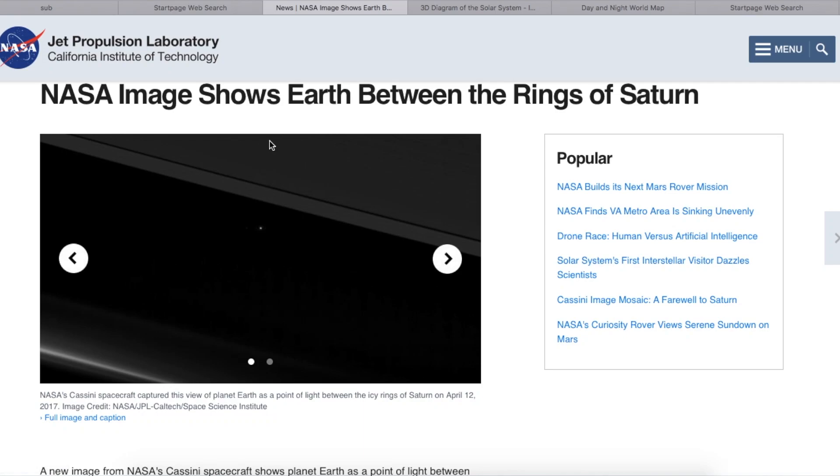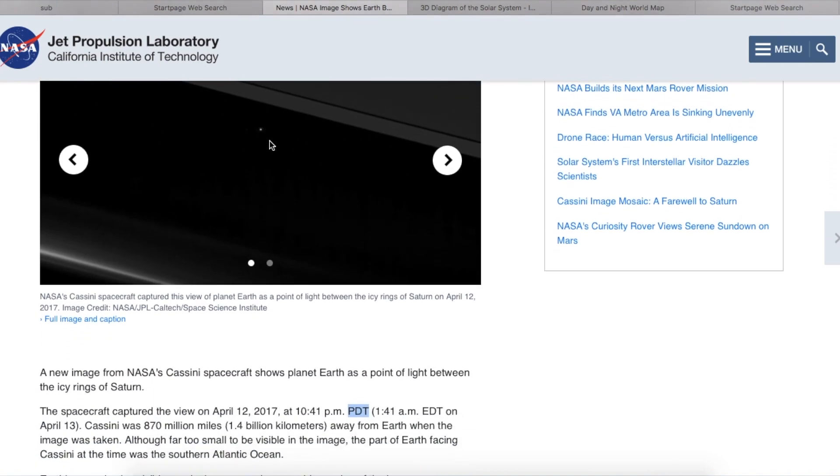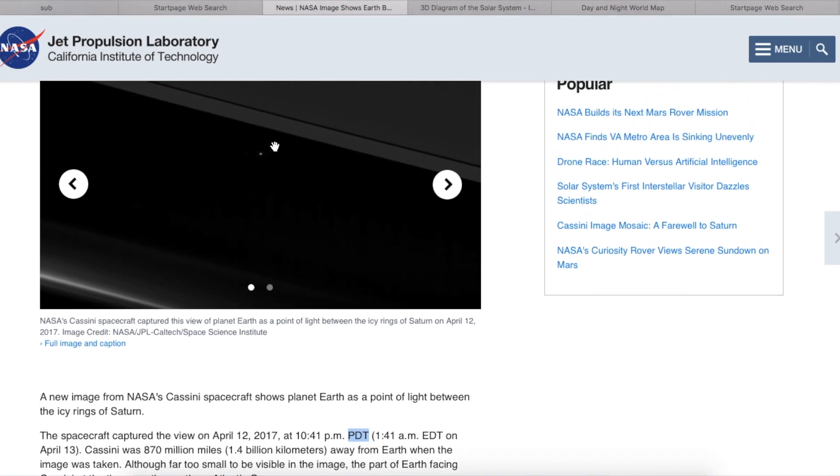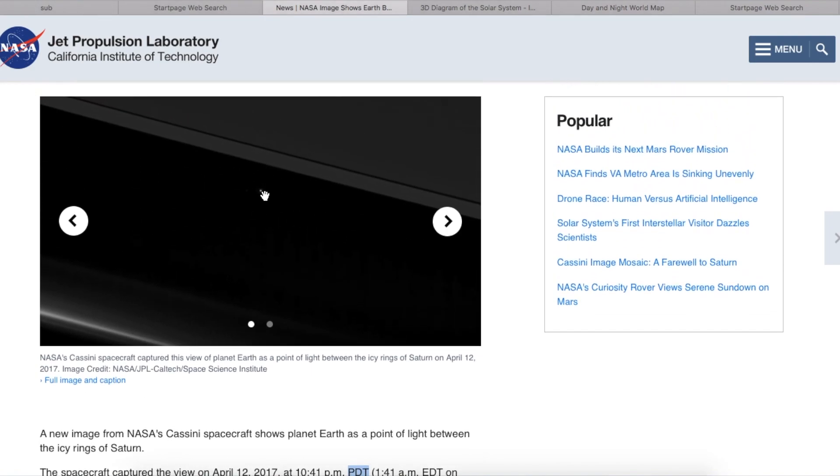So here we are at NASA's website, jplnasa.gov, and we're looking at the photograph taken from the Cassini spacecraft from the rings of Saturn, some 870 million miles away. And here's the Earth. You can see that it's got sunlight on it because it's shining, it's reflective.